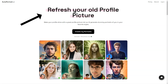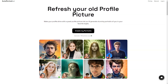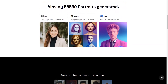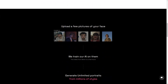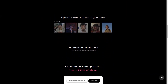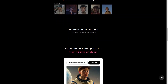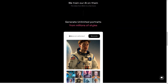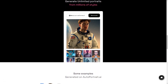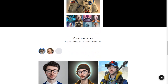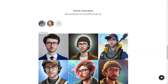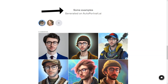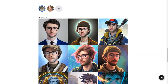Have you ever wanted a portrait of yourself that looks just like you? Look no further, because AutoPortrait.ai is here to make that dream a reality. This fantastic service uses artificial intelligence to generate unique portraits of a person from multiple photos of their face. All you have to do is upload a few clear pictures of your face and let the magic of AI do the rest. The AI takes anywhere from 30 minutes to several hours to train on your photos, but the results are truly stunning. The generated portraits are so lifelike they look exactly like you. AutoPortrait AI is also a secure service, with payments protected by Stripe and encrypted with SSL, and they have a strict privacy policy.